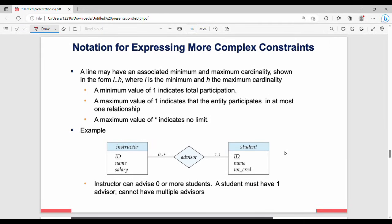Cardinality can also be expressed as a range with minimum and maximum values. For example, 0..* means minimum zero instructors and maximum any number. One..1 means minimum one and maximum one student, indicating total participation. An instructor can advise zero or more students, but a student must have at least one advisor.